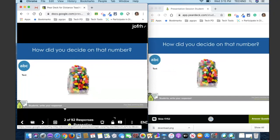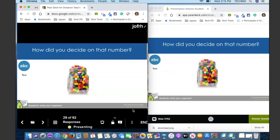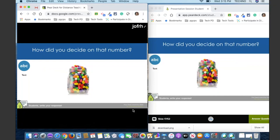How did you decide that number? This is a text slide — I'm asking for your thinking, asking how you came up with that response. We have some really fast typers in the group. If you're not able to get in your responses, that's okay. We just really want you to be able to play around and try it out.